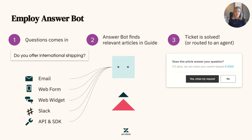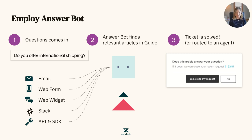Next, let's talk about article recommendations with AnswerBot. AnswerBot is our AI-powered article recommendation tool that works in tandem with your Guide knowledge base to surface your content with the goal of deflecting customer inquiries. AnswerBot can be used across various different channels within your Zendesk instance, such as the web widget, email, and forms.